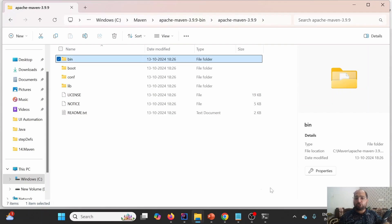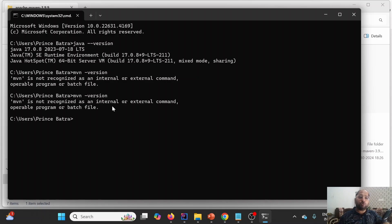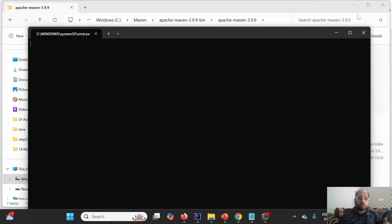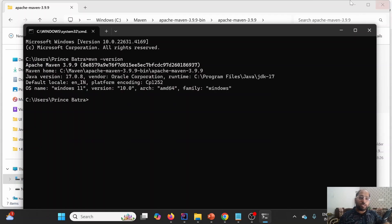Click OK, OK, and OK to save. In the current CMD window, 'mvn --version' still says it is not recognized because we're using an older instance. Opening a new CMD window and running 'mvn --version' now shows Maven is successfully installed, displaying the Maven version, Maven home location, and Java version.